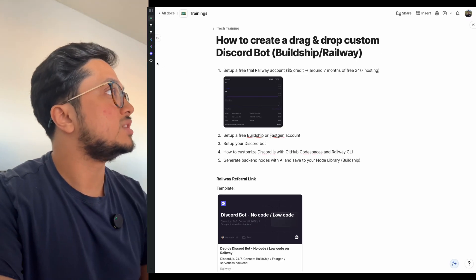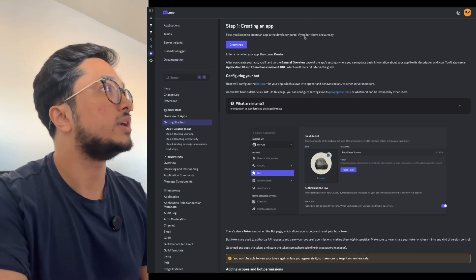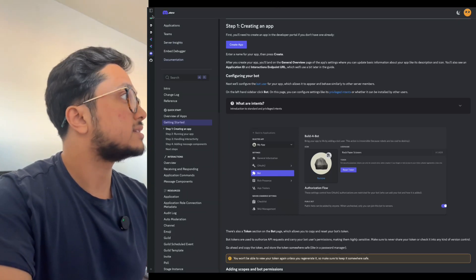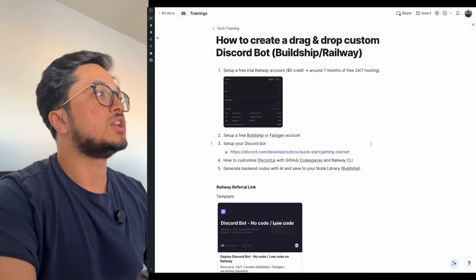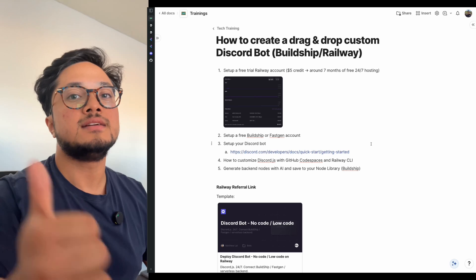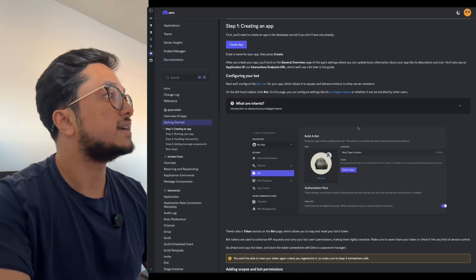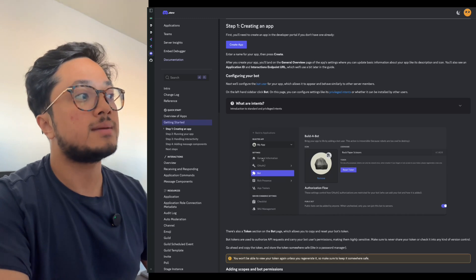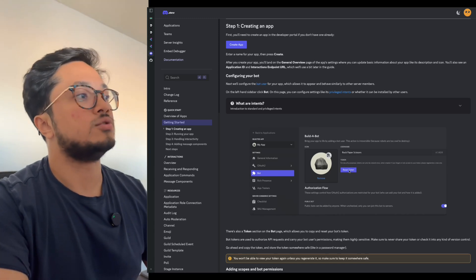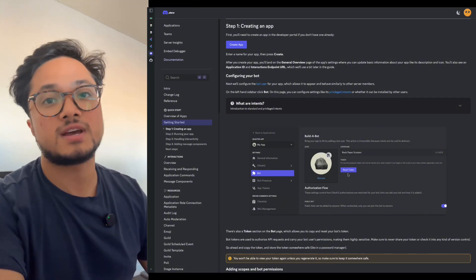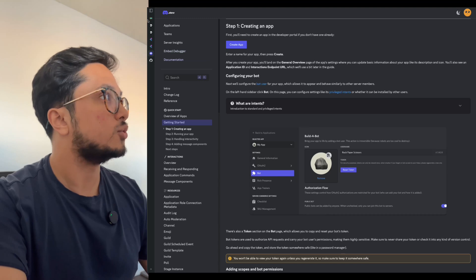Once you set up your Discord bot, I'll grab the link and stick it in the description. You'll need to take note of your client ID and your token. The client ID is found in the general information tab, and when you go to the bot tab, there's a token that you copy — you reset it the first time — and that is your bot token.